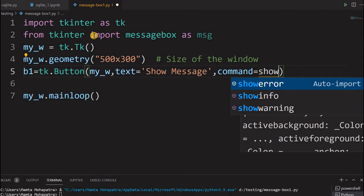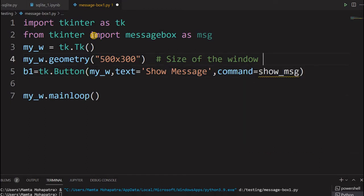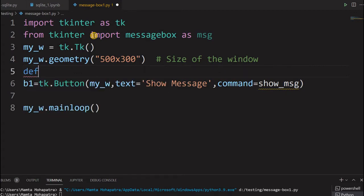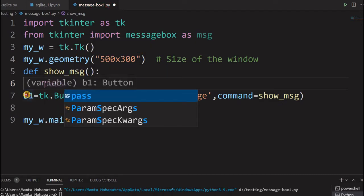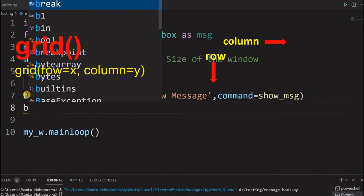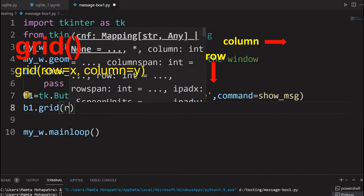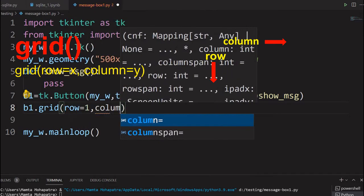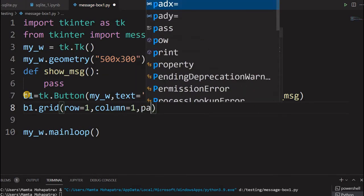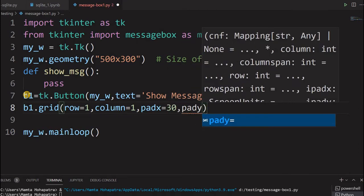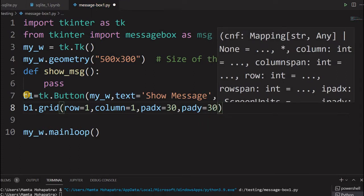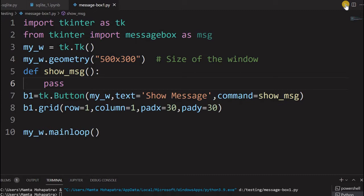So the command references a function called 'show_message' — let us first define it. I will say 'def show_message', and for now I will just pass. Now let us place the button using grid — row equal to 1, column equal to 1, padx 30, pady 30 — so it moves slightly right and downward instead of flushing to the top-left edges. Let us run this and see it once.